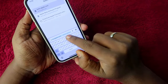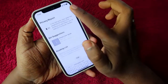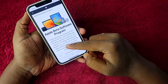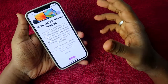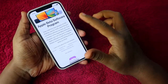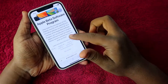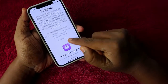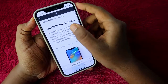Go to beta.apple.com in Safari. To access this website you need an Apple ID, which you should already have. Once on the website, tap the 'Get Started' option.